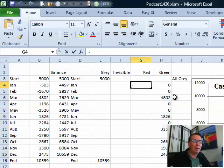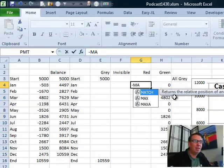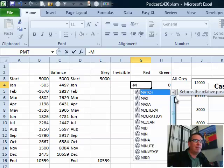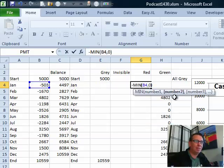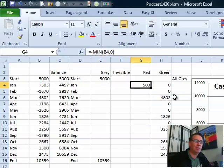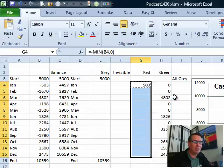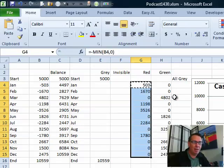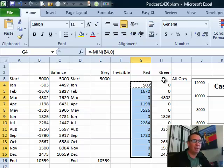Now, to get the red, I'm going to do the same thing, minus the min of that number over there in B4 comma 0. This will get us just the negative numbers, but the minus sign at the beginning is going to make sure that it's a positive amount. All right, charting series, so we have the red and the green done. We have the gray done, but what we need is the invisible series.